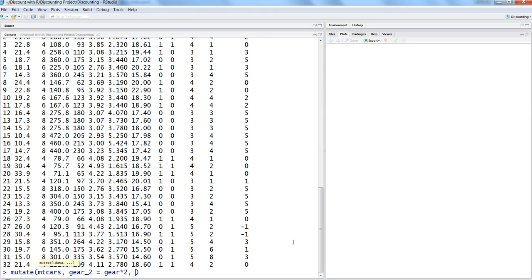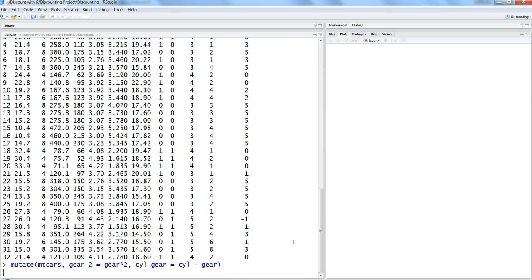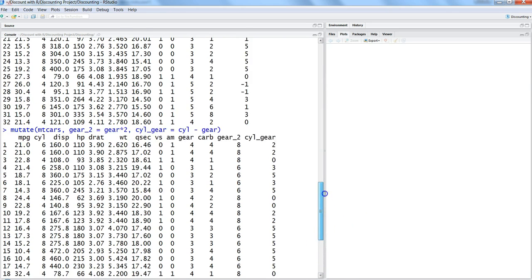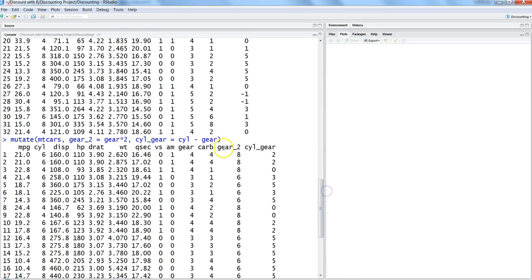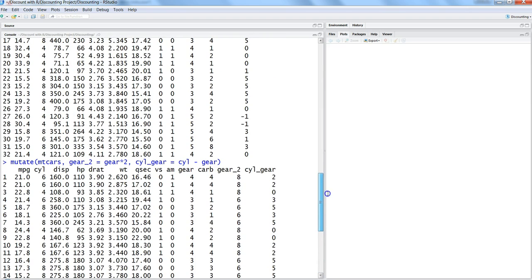And then the second column, CYL_gear, and we're saying CYL minus gear. Once I hit enter, I have both the values for both variables. So that's how you can see how easy it is to create the new variables which are part of your dataset, and then you can use them in your analysis whenever you need.